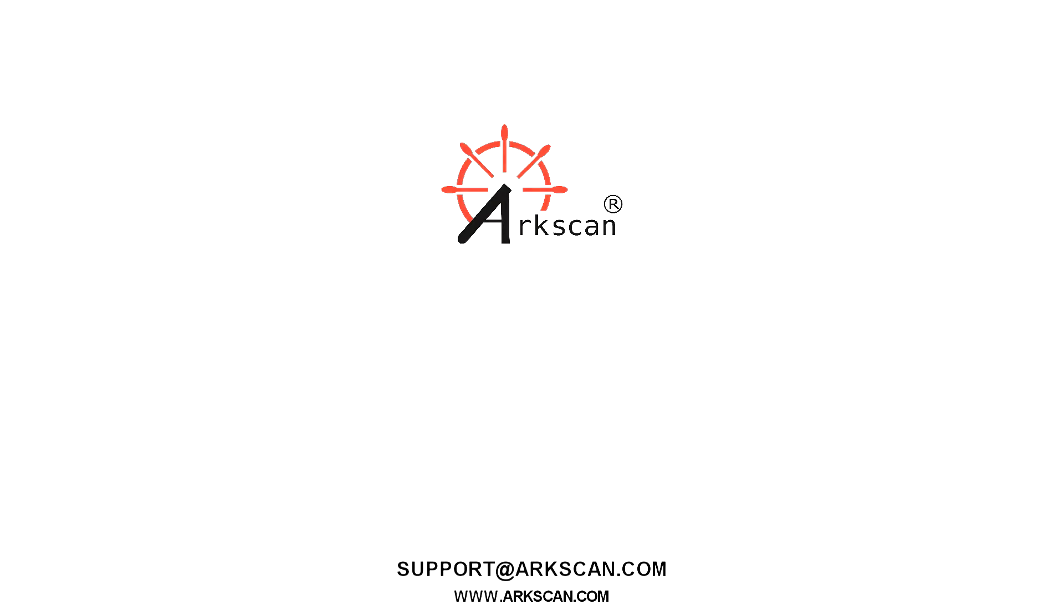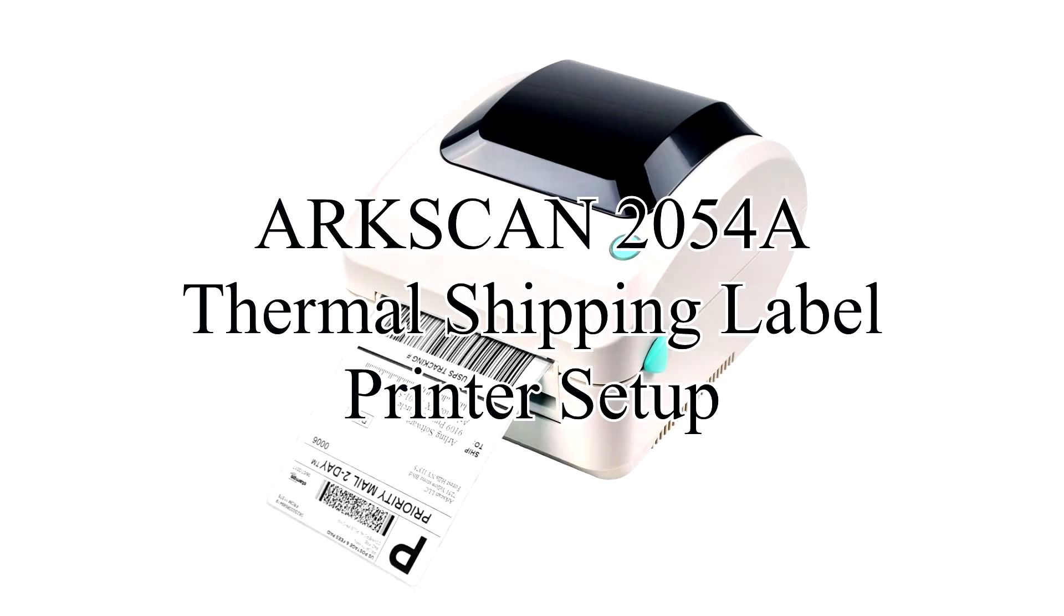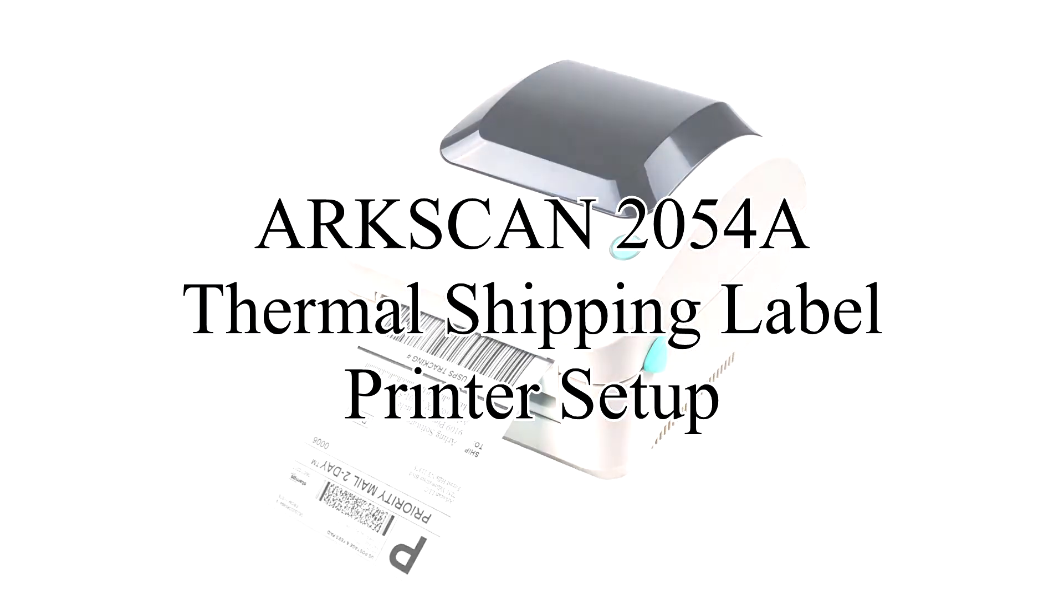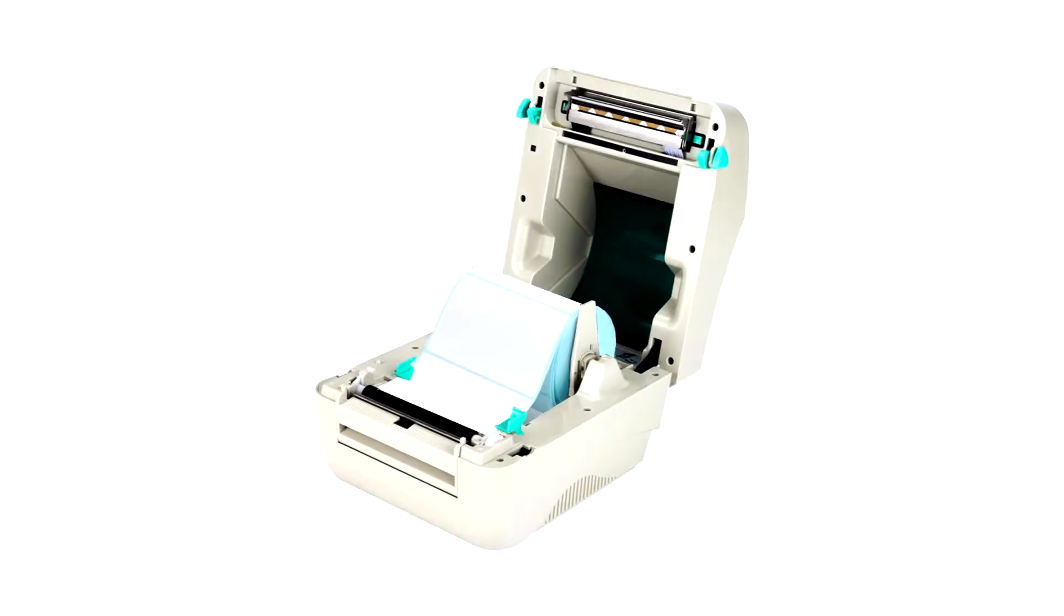We're going to show you how to set up your ArcScan 2054A thermal shipping label printer. Let's begin by loading our shipping label roll into the printer.